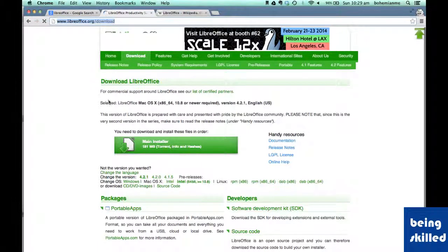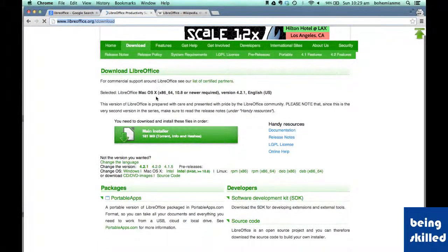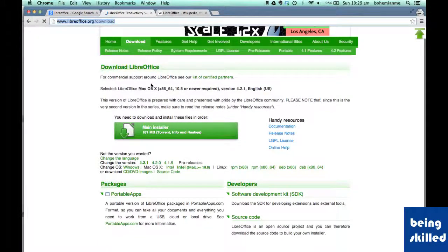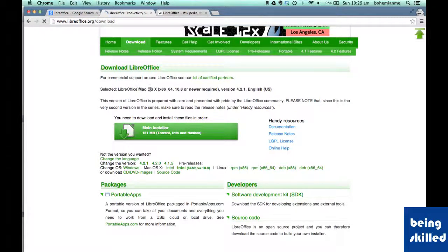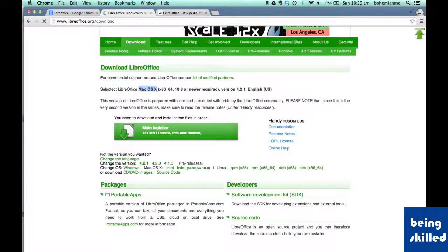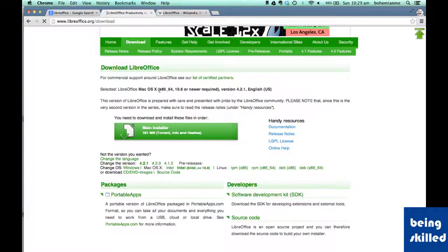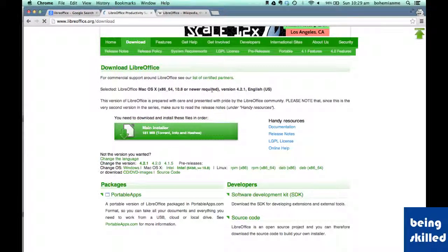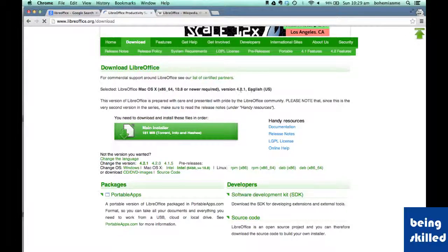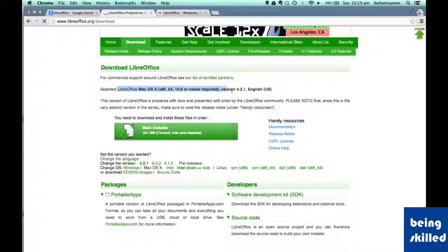So it automatically detected the operating system. So which is LibreOffice Mac OS X. So it's showing that LibreOffice Mac OS X 86_64 10.8 or nearly near required version. So this is the version name of LibreOffice which is compatible to my system's operating system.